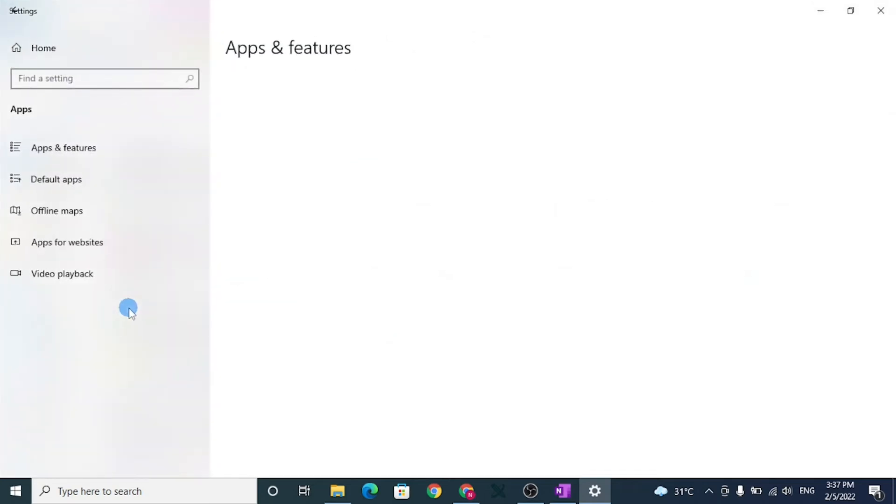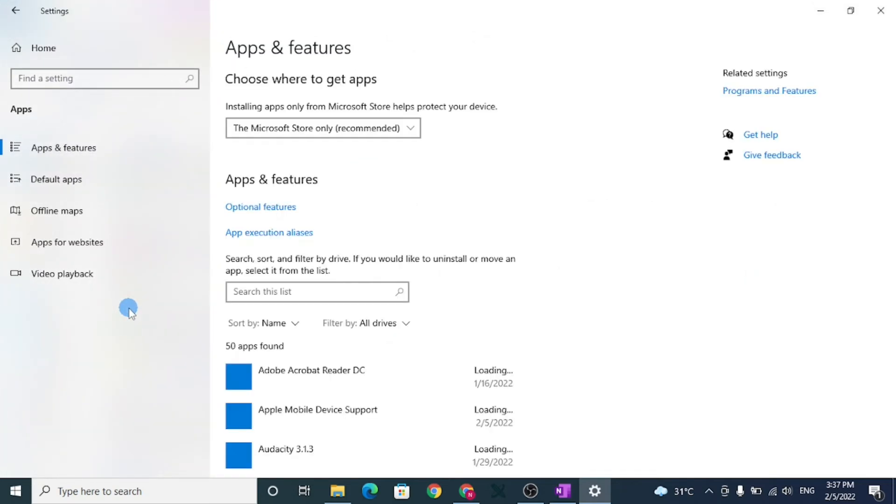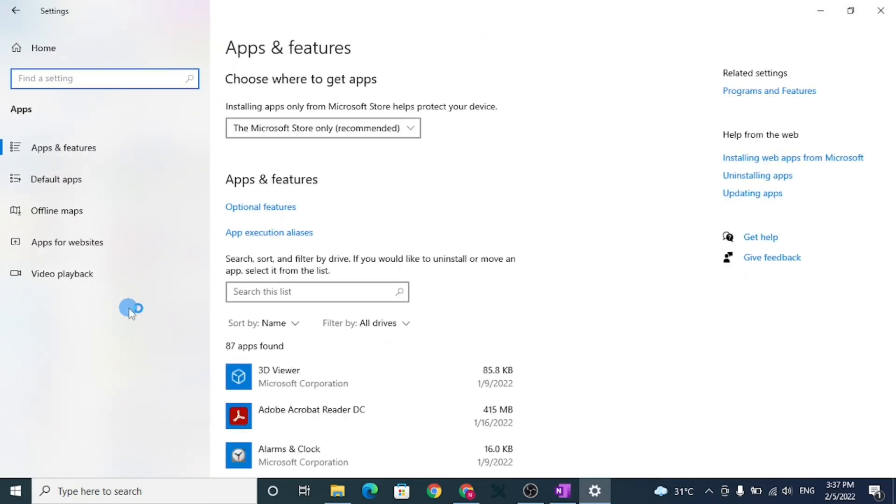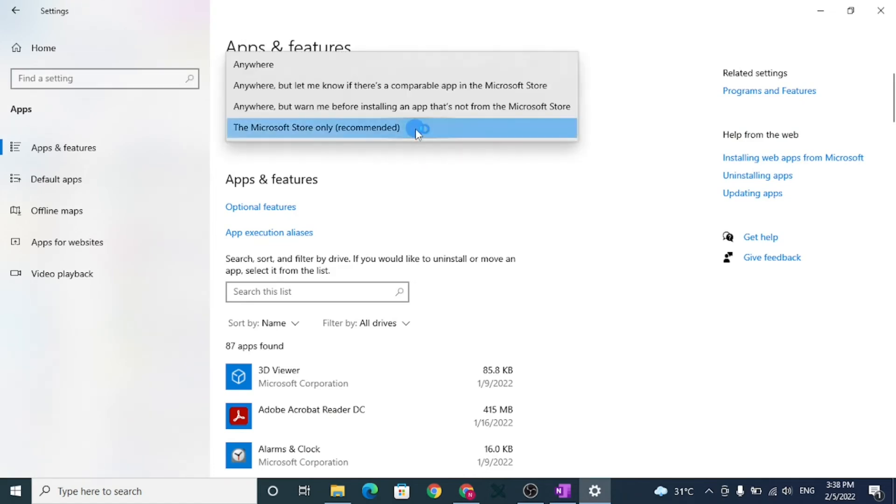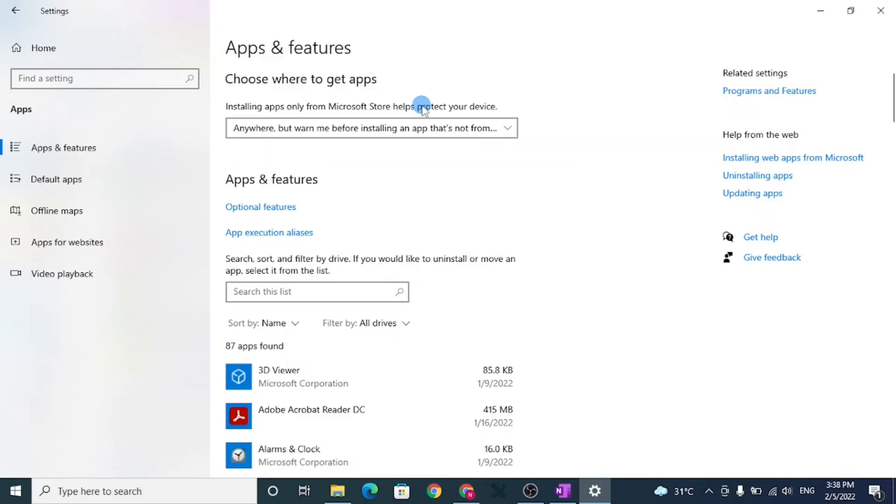By default, apps are set to be downloaded from Microsoft Store only. You can change this setting. In Apps and Features, change it to your preferred installation option.